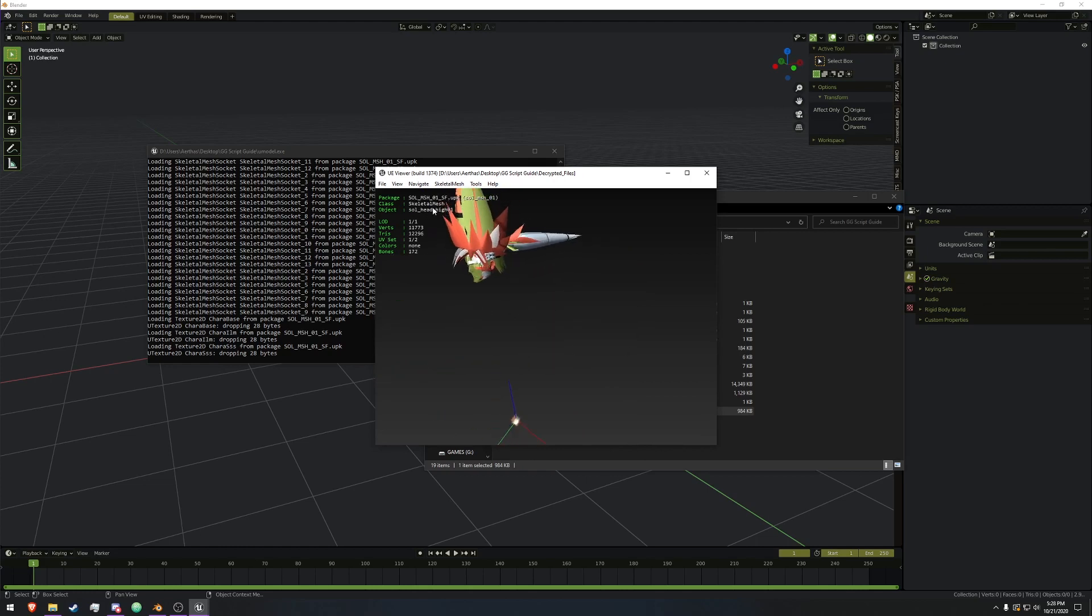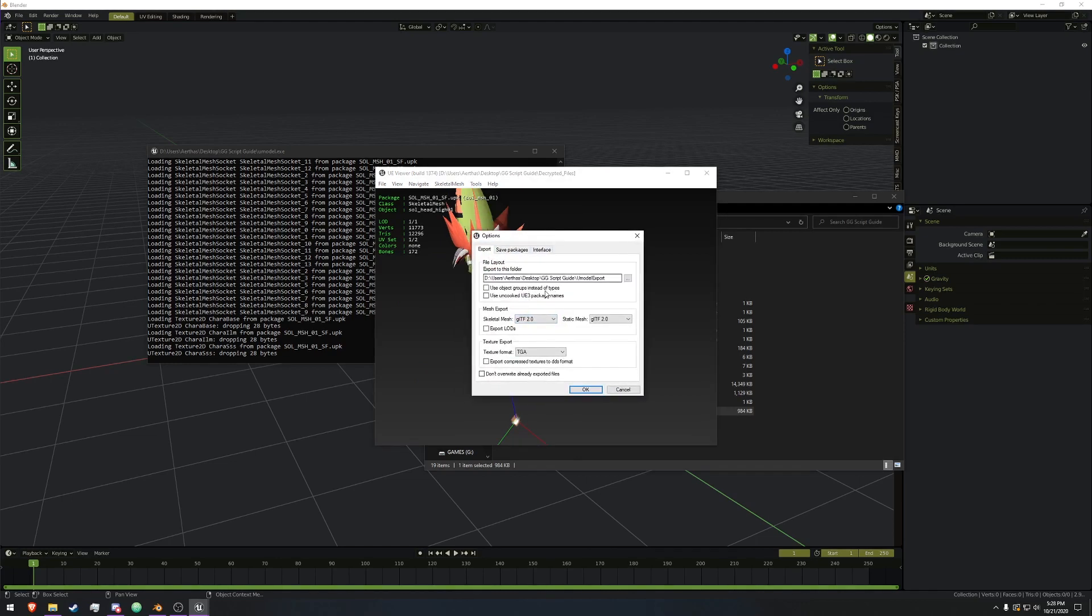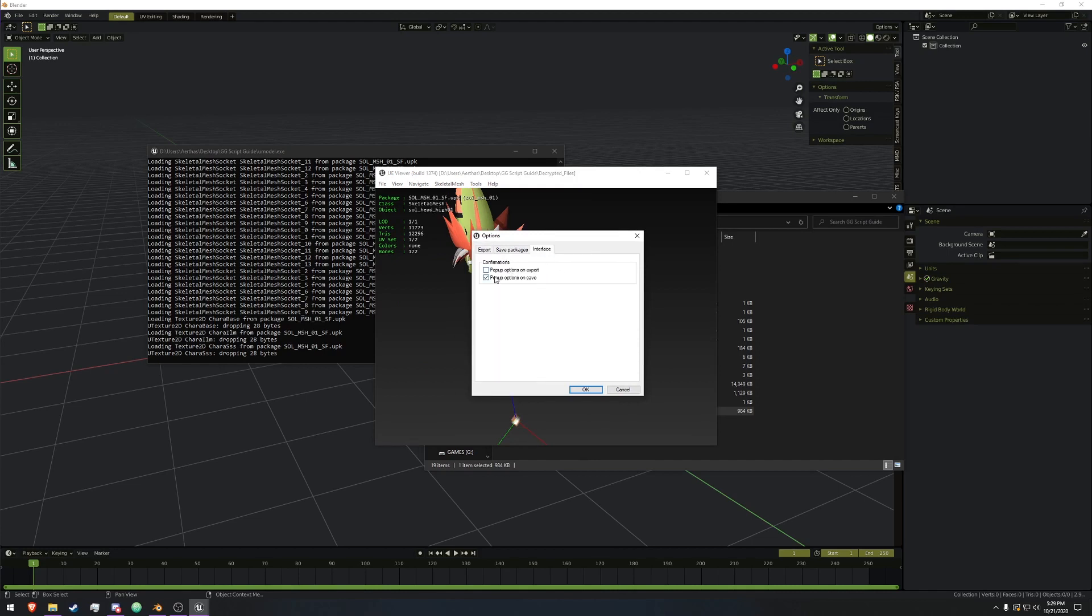So we're going to define Head_High. We're going to go options, or Tools Options, and we're going to make sure that skeleton matches it to GLTF, texture format is TGA, and we can really quick uncheck pop-up options on export.